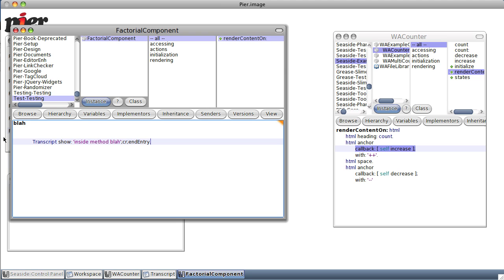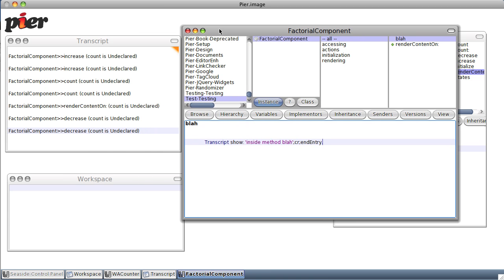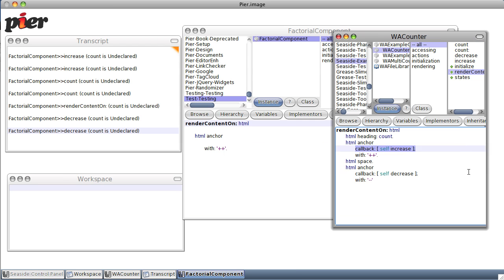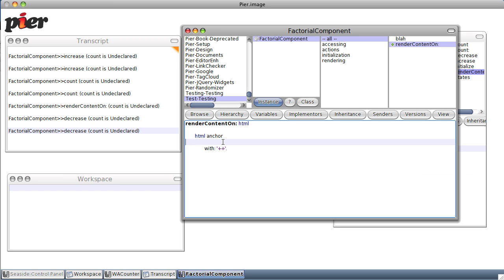Because GUI stuff is generally done in a different thread from regular programming. So now when we do a render on, we'll do a self callback self and call blah. Blah. Save it.